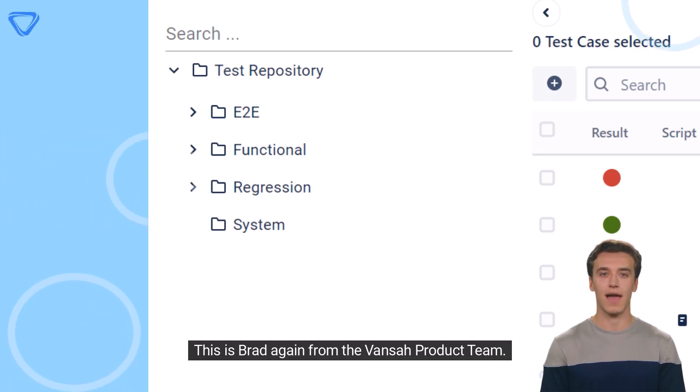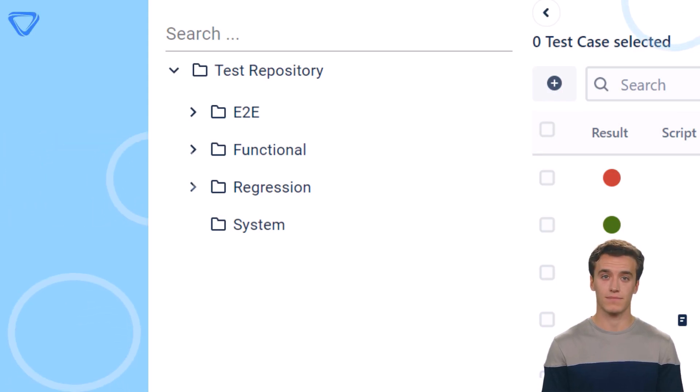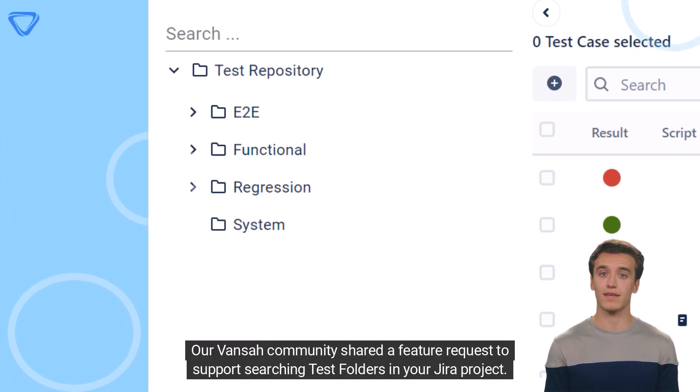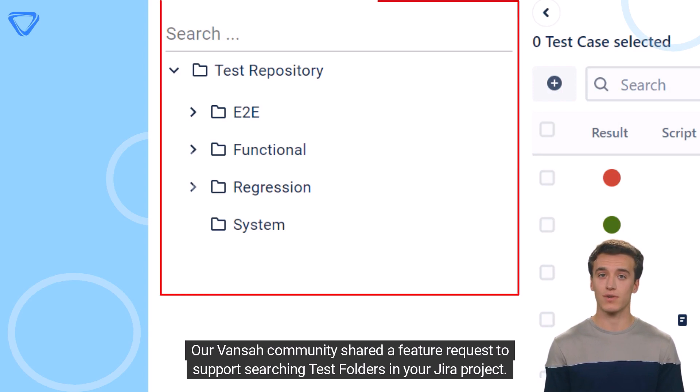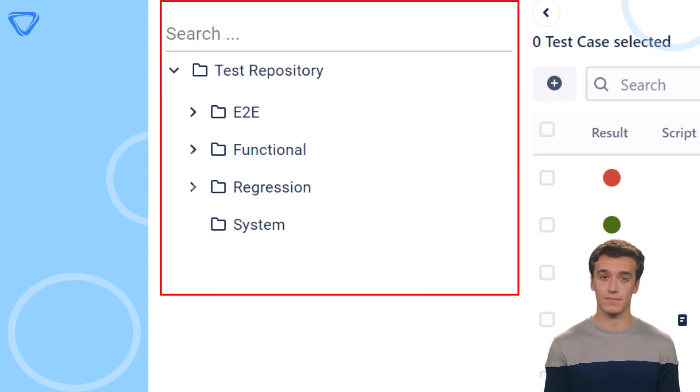Hi there. This is Brad again from the Vansah product team. Our Vansah community shared a feature request to support searching test folders in your JIRA project.